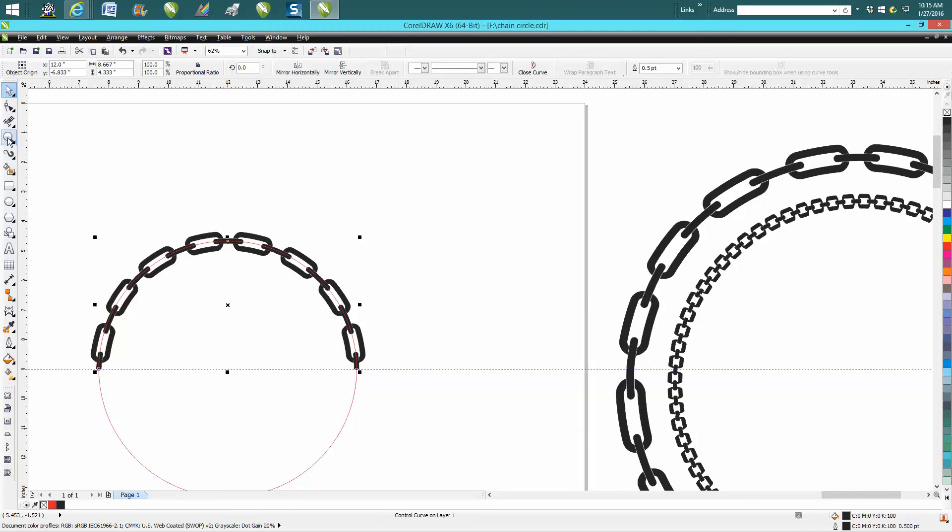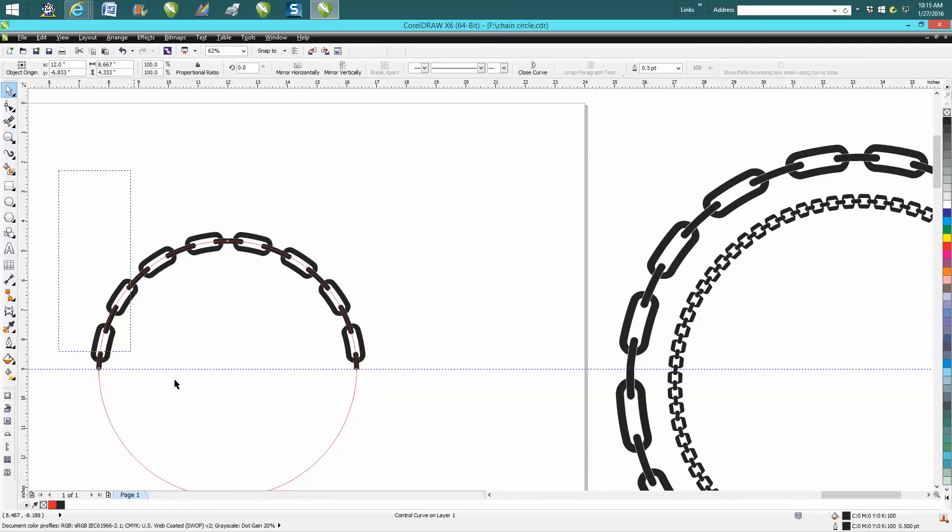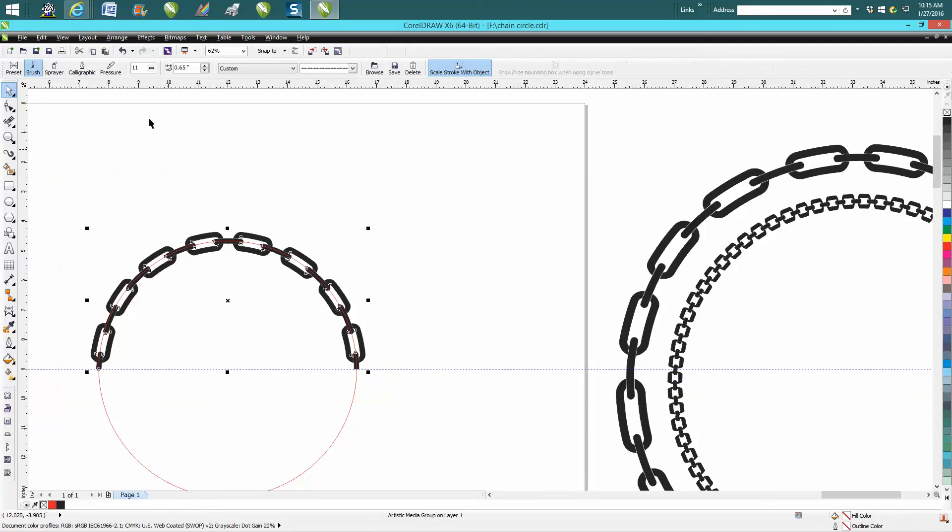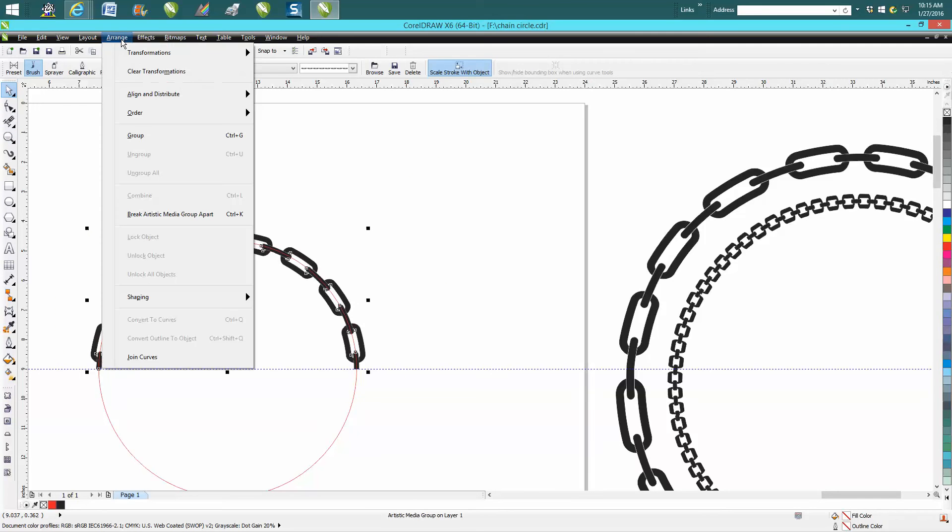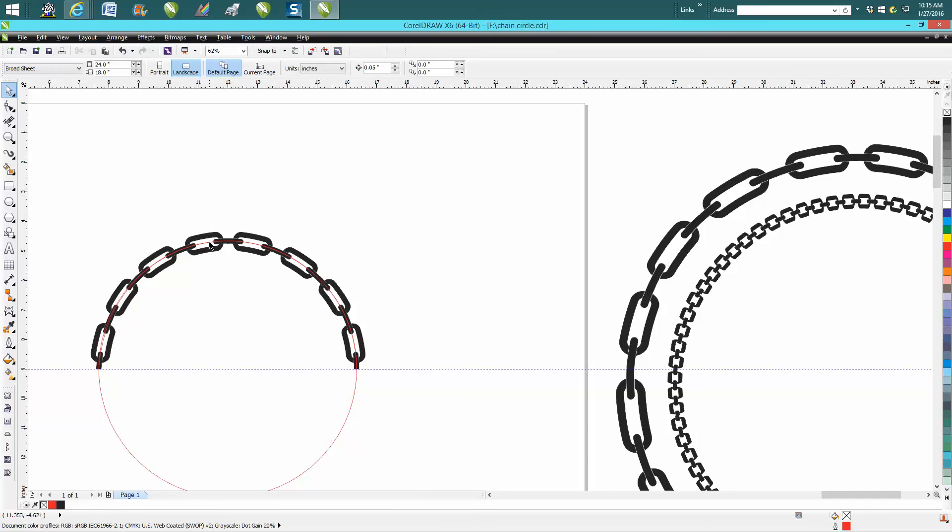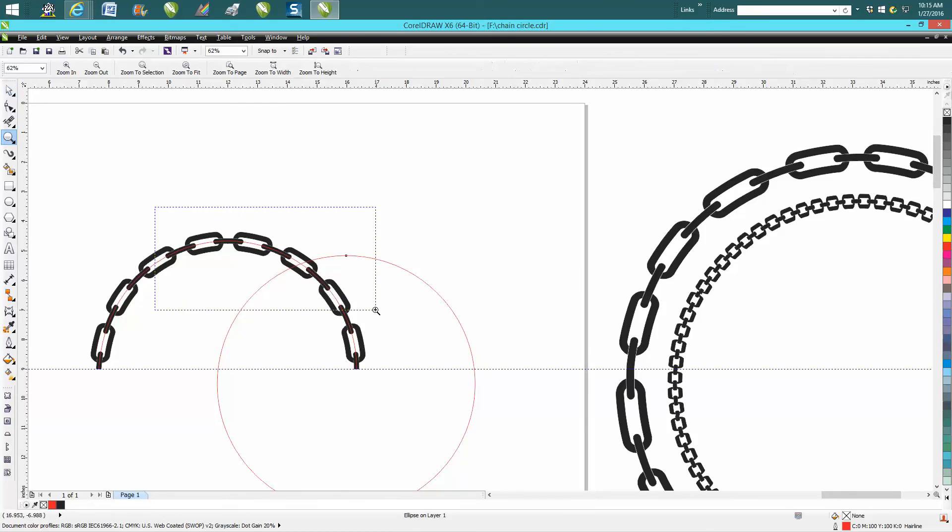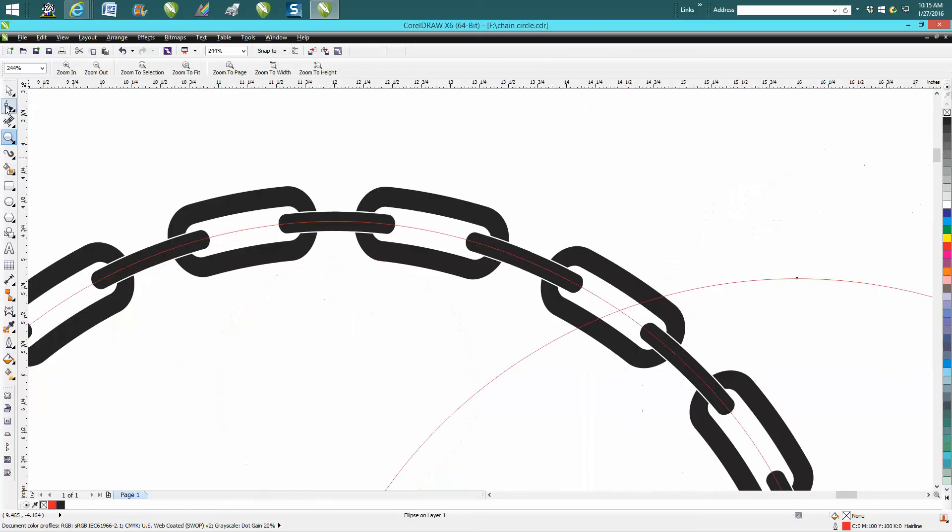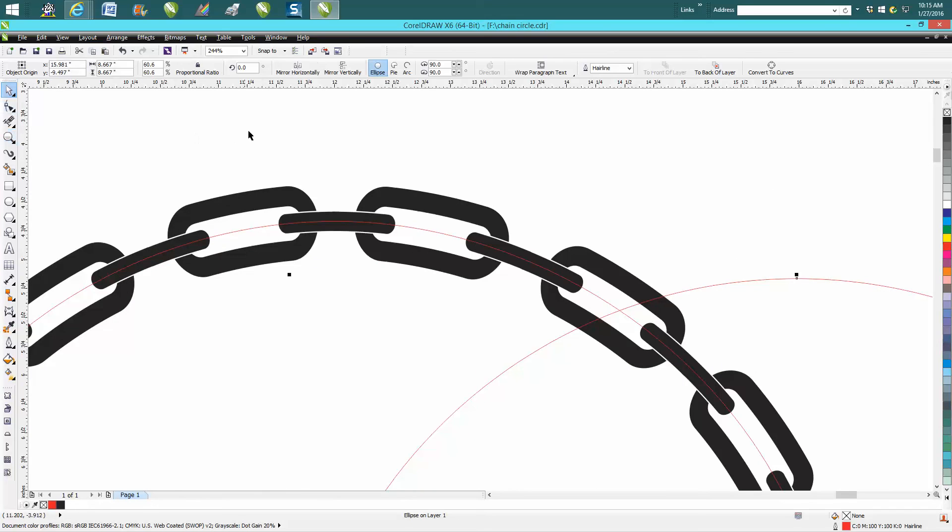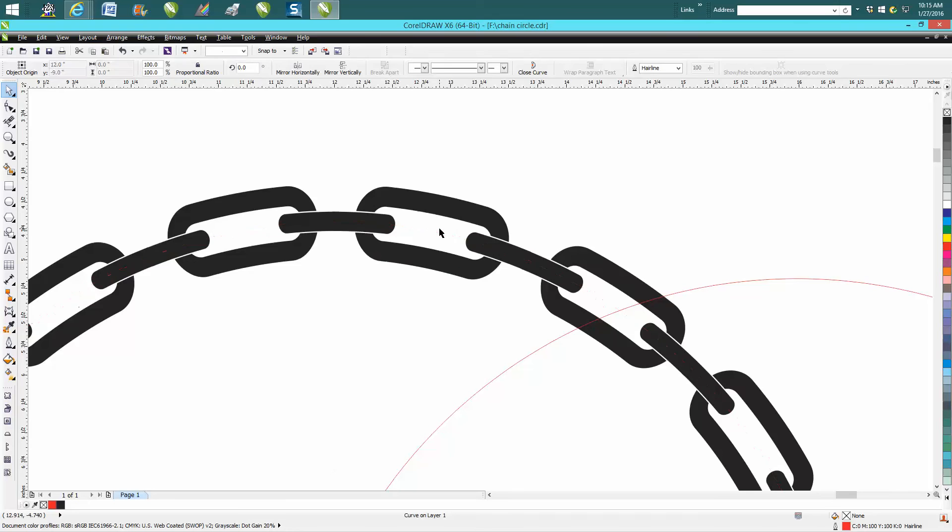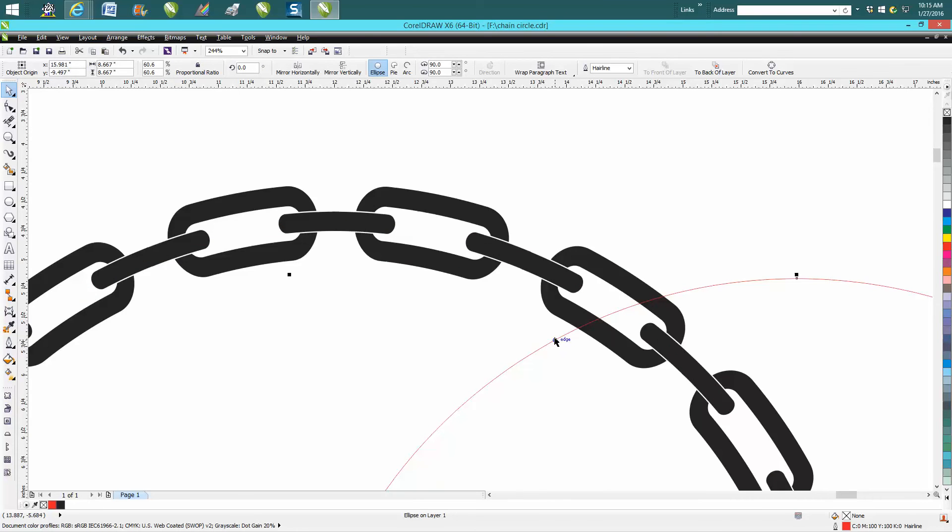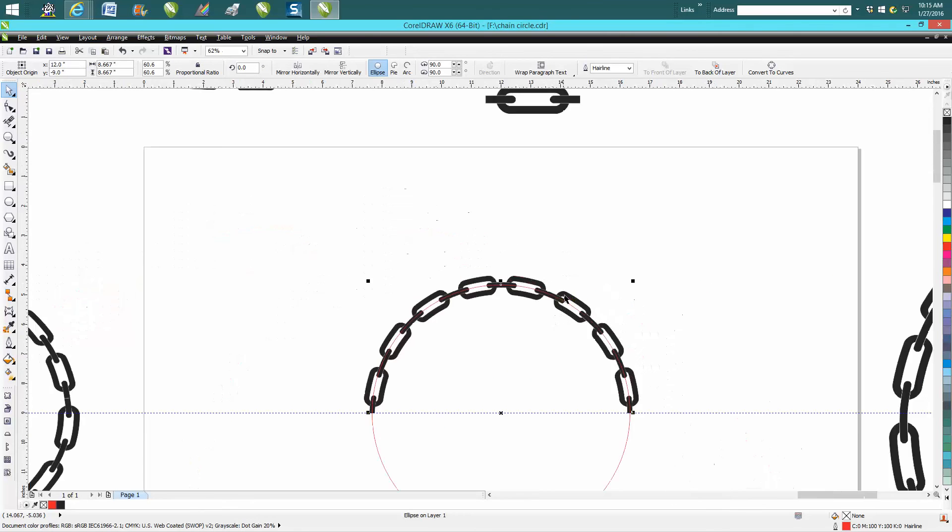So then you've got your chain. Now one thing you need to maybe kind of think about right now after you've done it is go to Arrange and break the artistic media apart. Maybe move your circle out of the way. This will once again show you how important it is to draw in the center of the page. Now this is our line, we want to take that away.